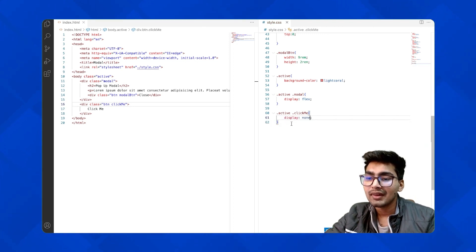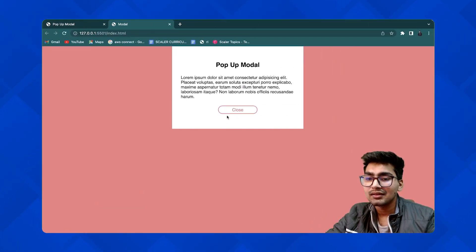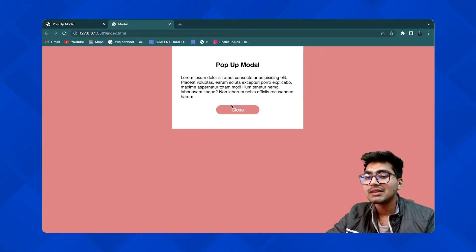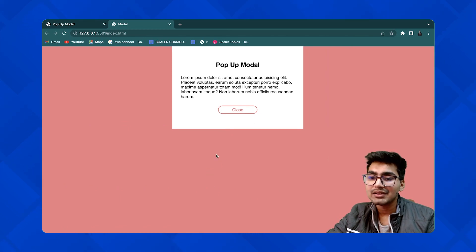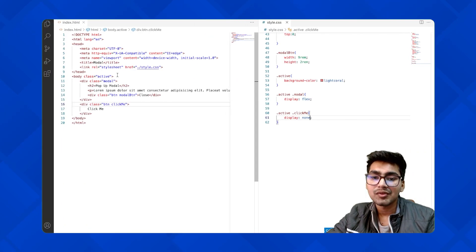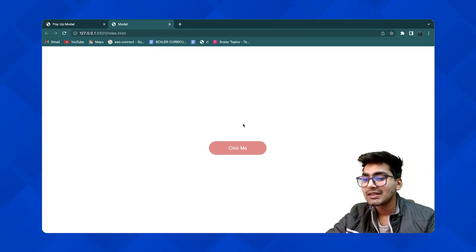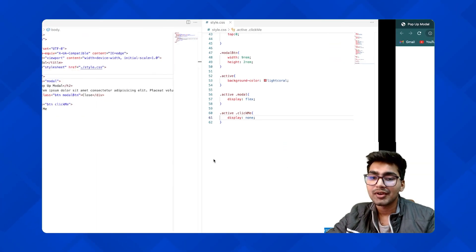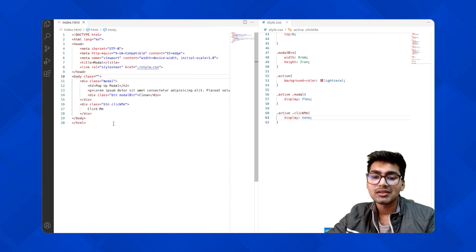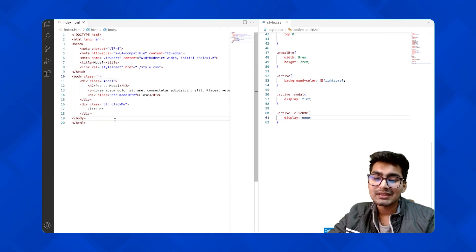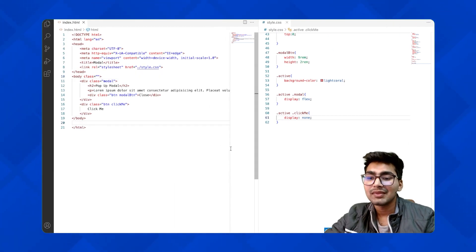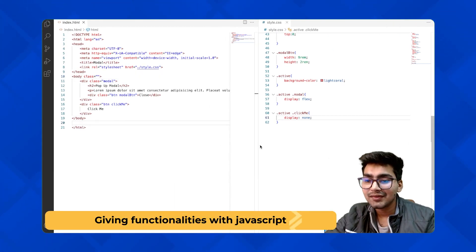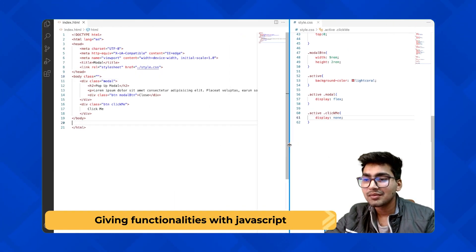Now you can see — when the active class is present, the popup modal shows and the click button is hidden. When the active class is removed, the button is back and the modal is gone. The CSS logic is working. Now let's implement this functionality with JavaScript.